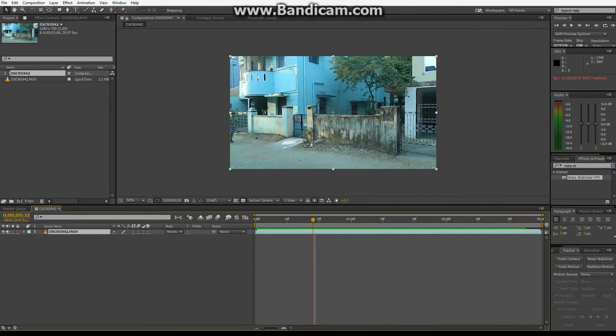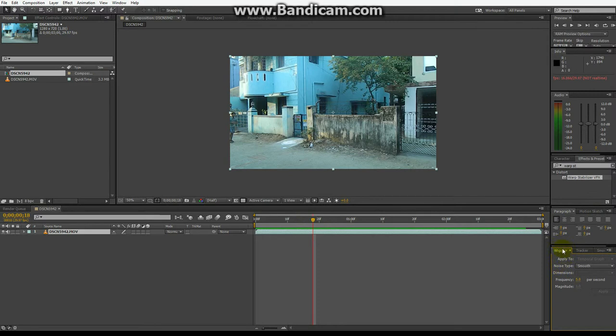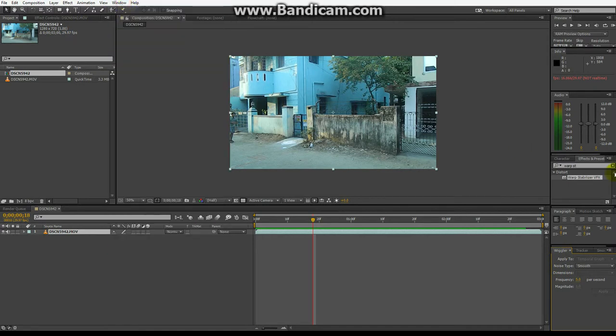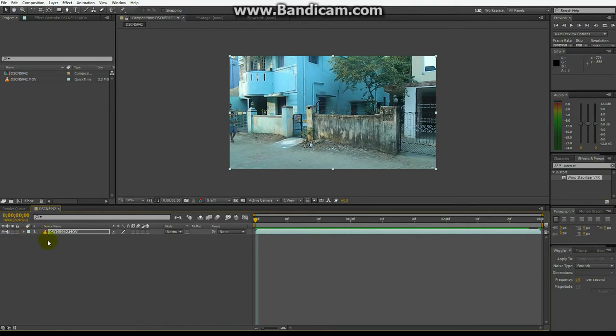So what you have to do is go to this Wiggler tab. If yours is not available, you can just go to window and tick the Wiggler. So let's go to transform options and go to position, default position.